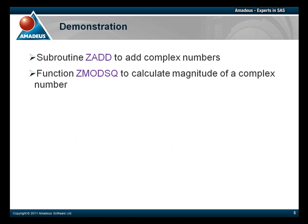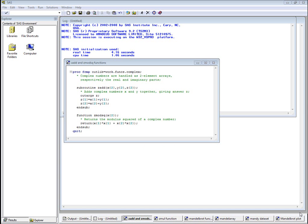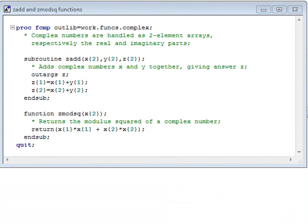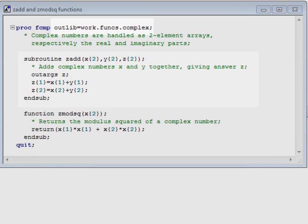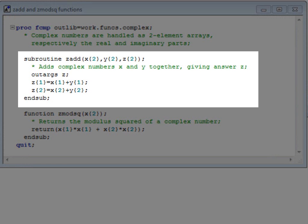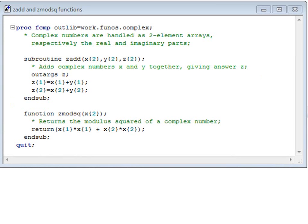First, we'll define a subroutine to add two complex numbers, and a function to calculate the magnitude of a complex number. We will store our functions and subroutines in library work.funcs, in a package called complex. First, a subroutine called zadd, which adds two complex numbers. This has three parameters, the third one, zed, being the answer, as we declare with an outargs statement.